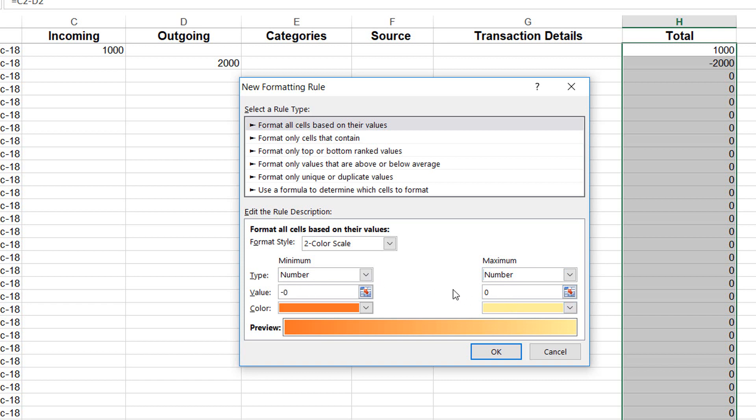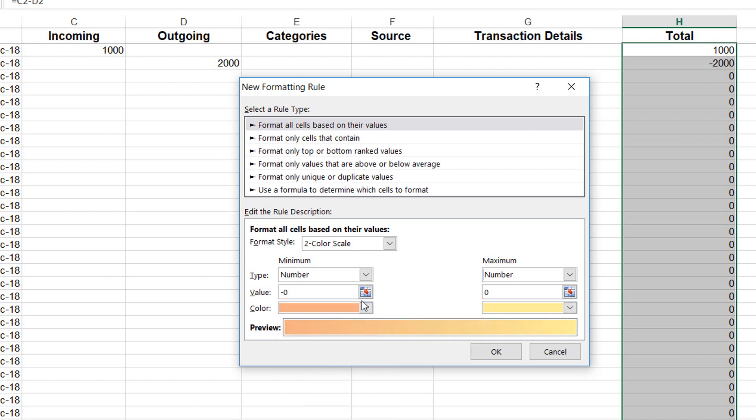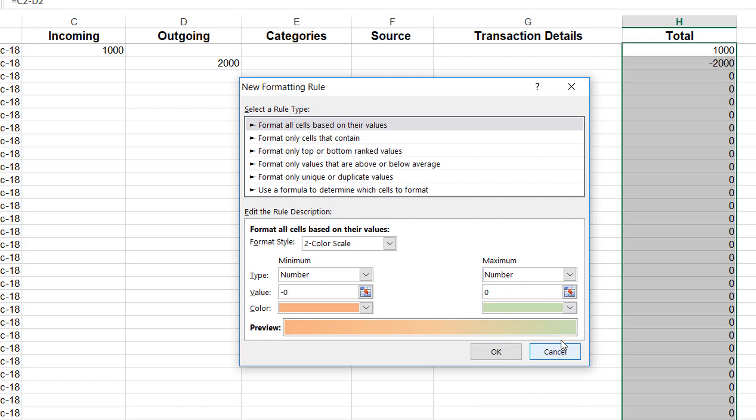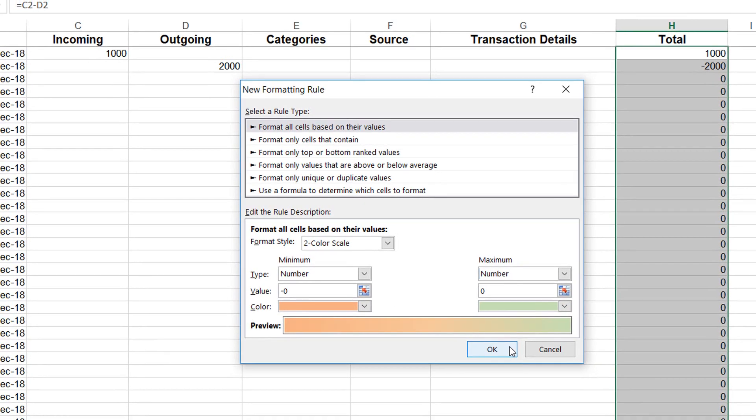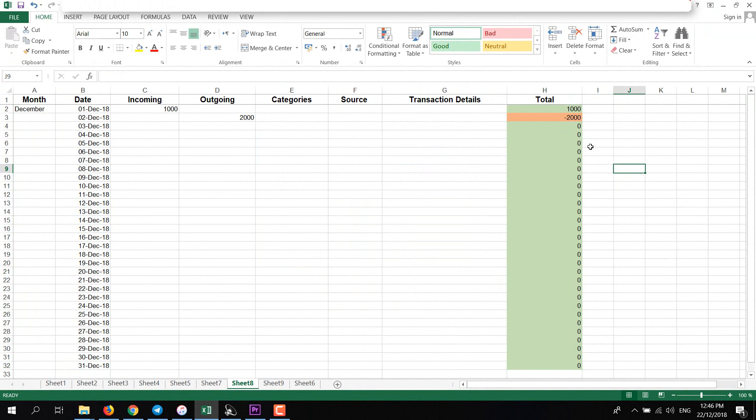In Type, select Number, and also here Number. Add here in Value minus zero, and here positive. This is for the expense, so select any color that you want. I'll select I think orange is good. And for this one, I'll select green.